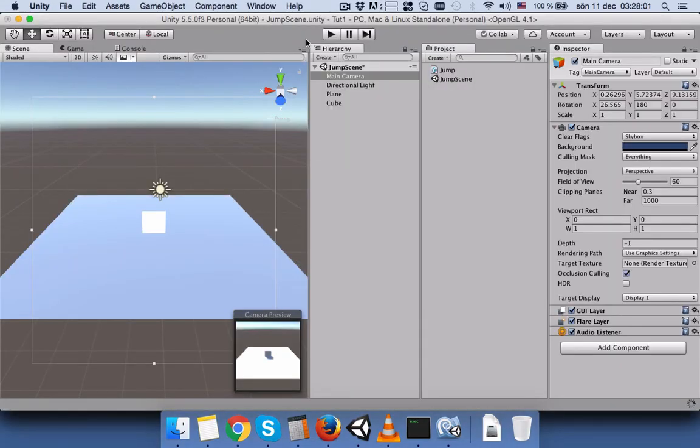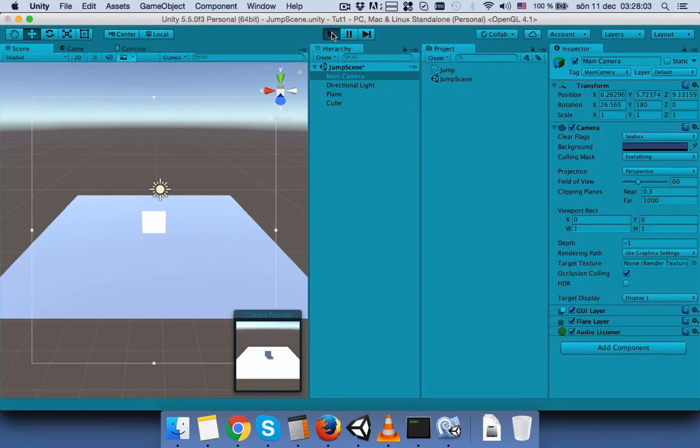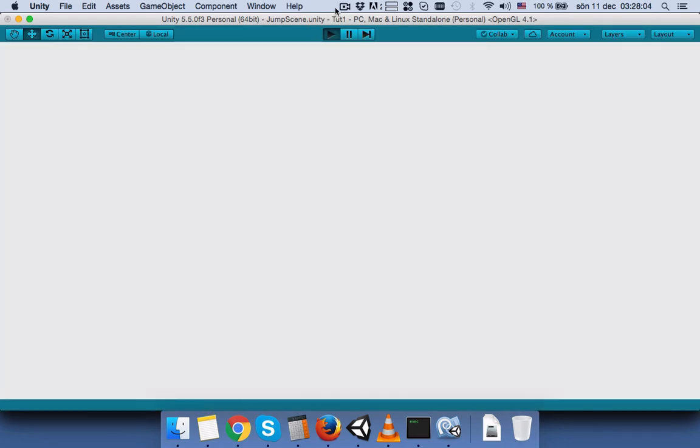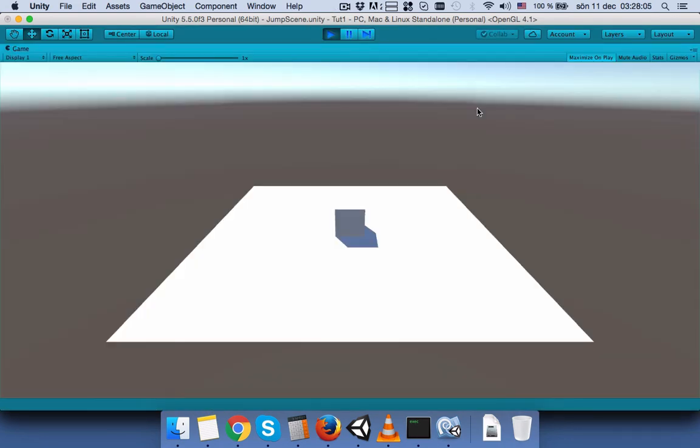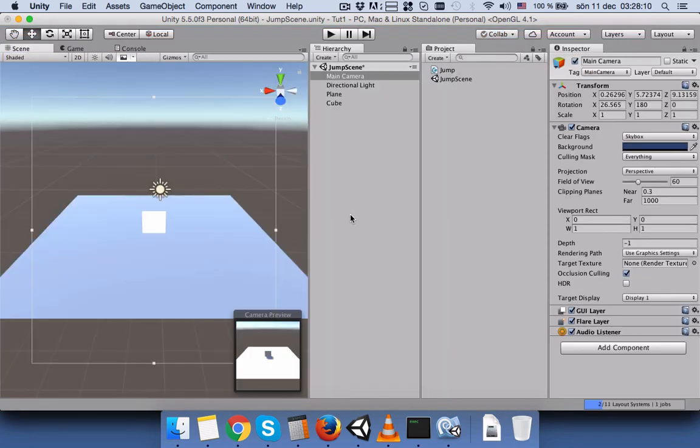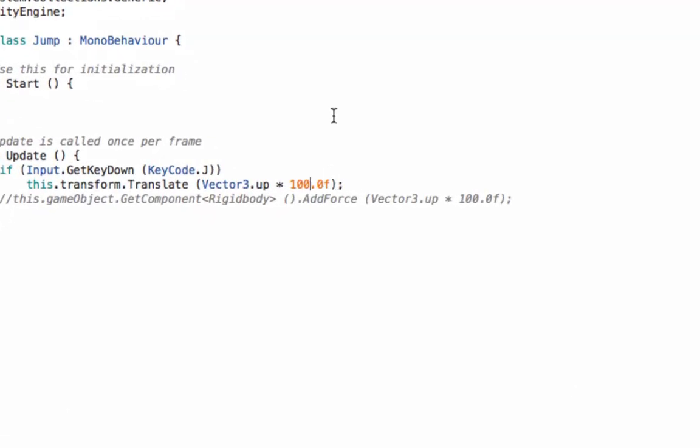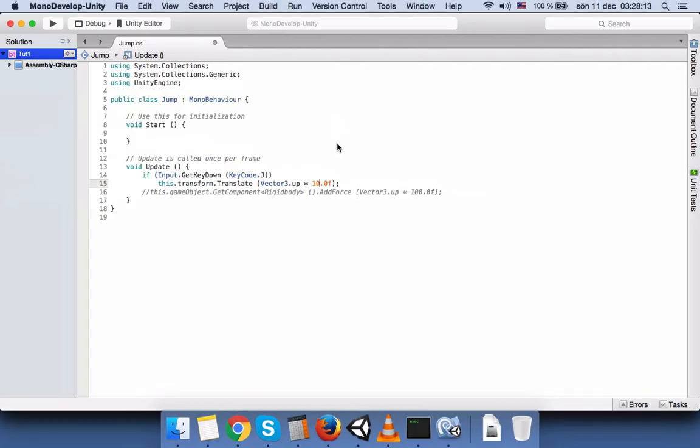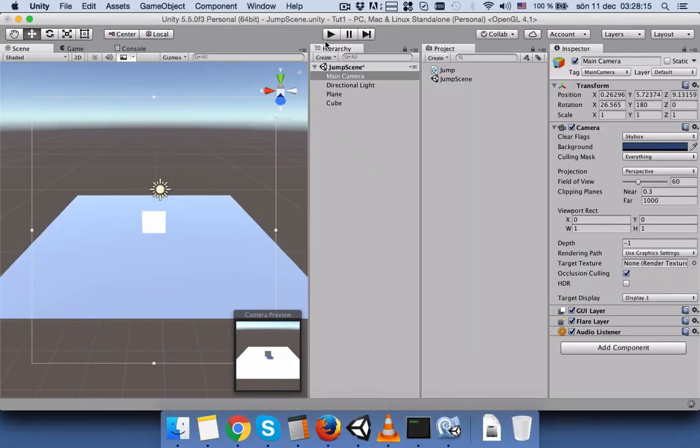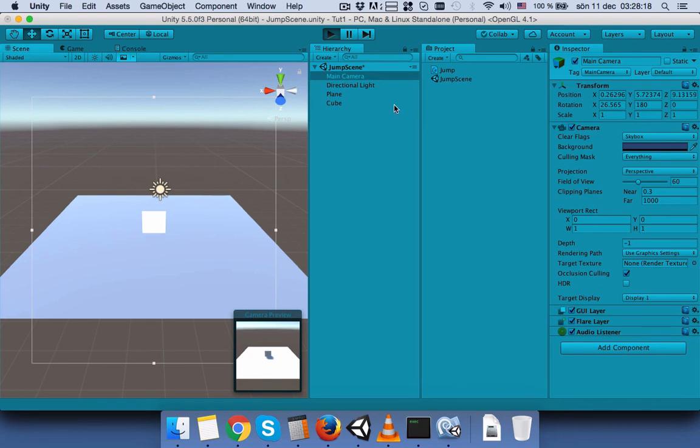Go back to unity and then okay, again press j and okay jumped so much higher. Let's go back and let's make this 10 and come back to unity and press play again. This is the speed.